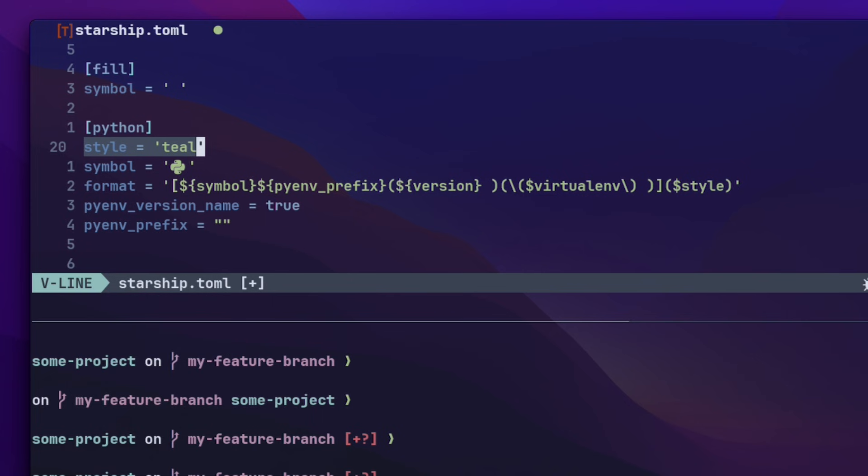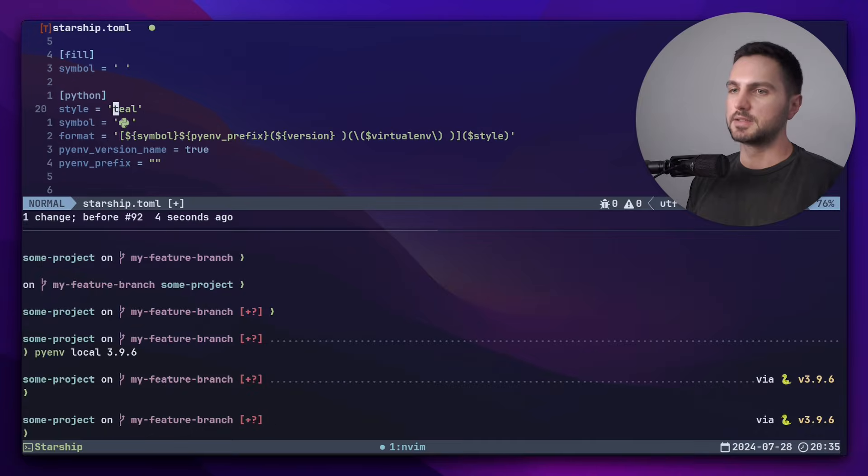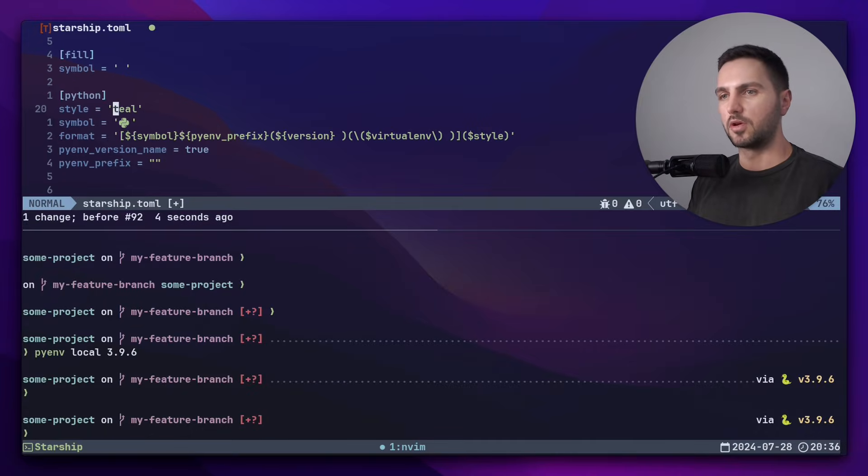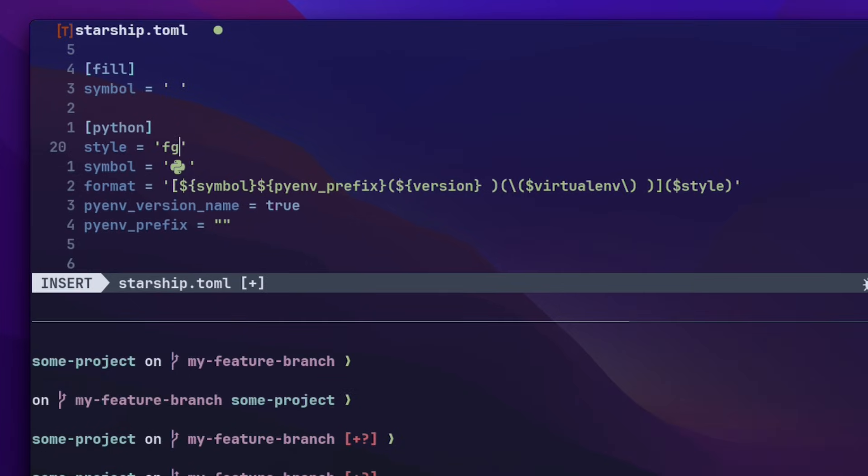Inside of the style string, we can also control the foreground and background separately. For example, I could set the foreground to white and the background to, let's say, blue.